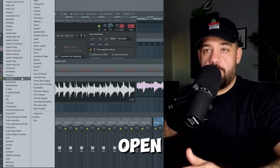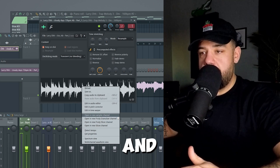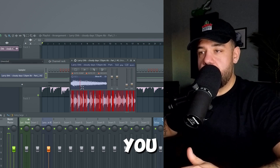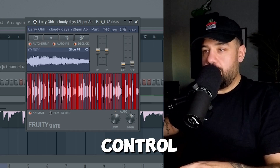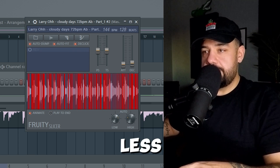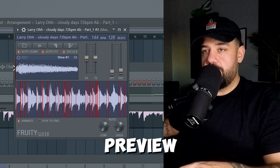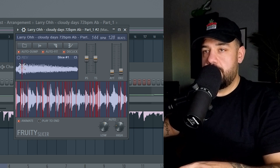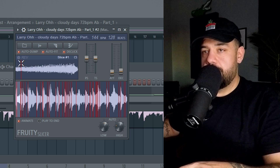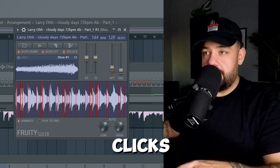So number one is Fruity Slicer. Let's say we have a sample — double click on it, you can open it up in the channel rack just like any other plugin, or you can right click the sample and hit 'Open in new Fruity Slicer channel.' It's going to automatically give you all these chops. You can control how many chops it has with the high and the low. The further to the left you go the less chops you get, the further to the right the more chops you get. You can preview the chops up here and you can also reverse a chop.